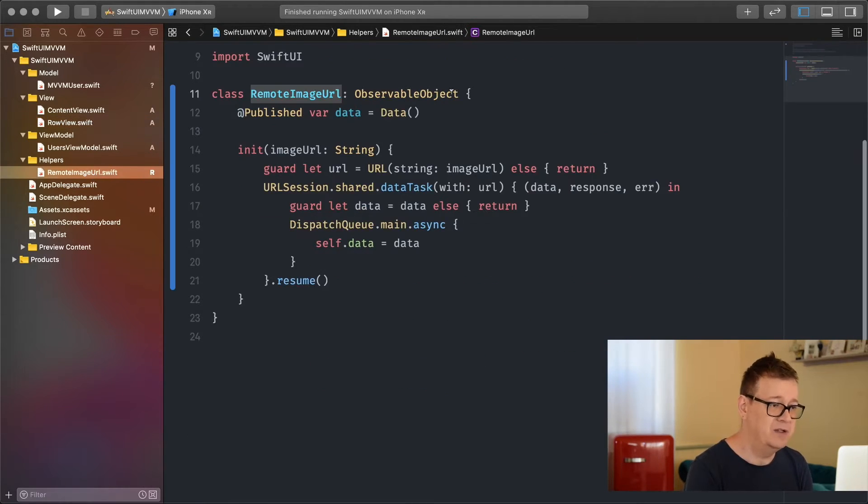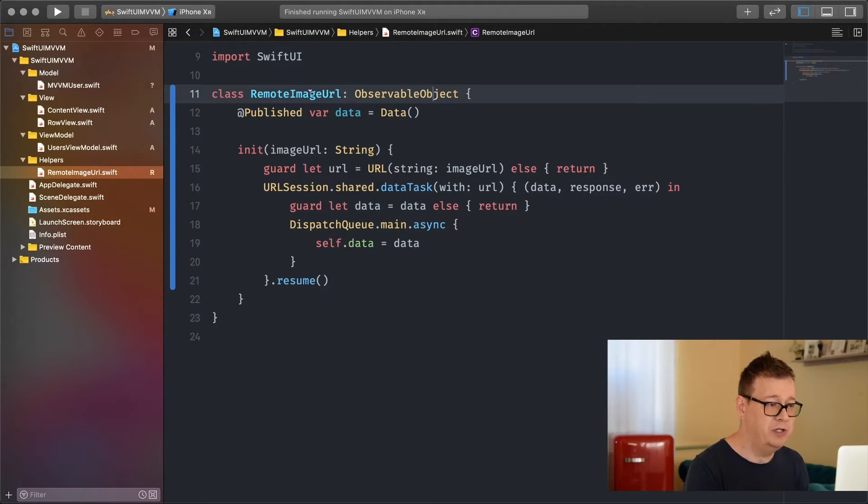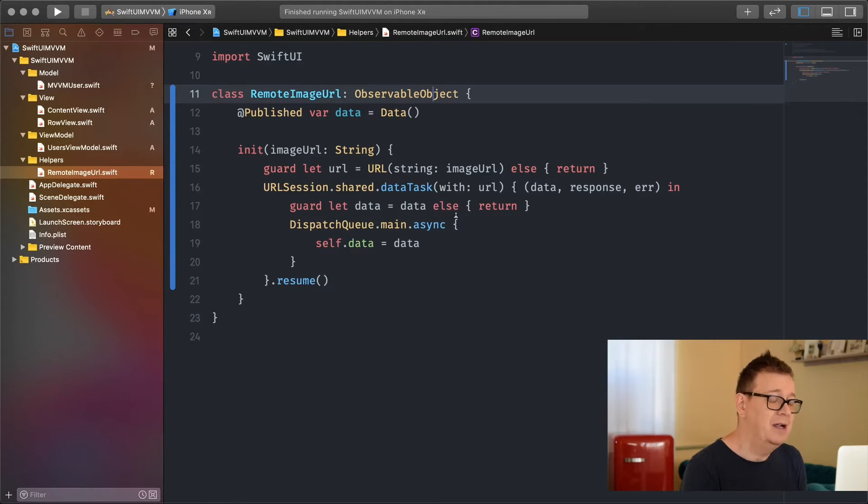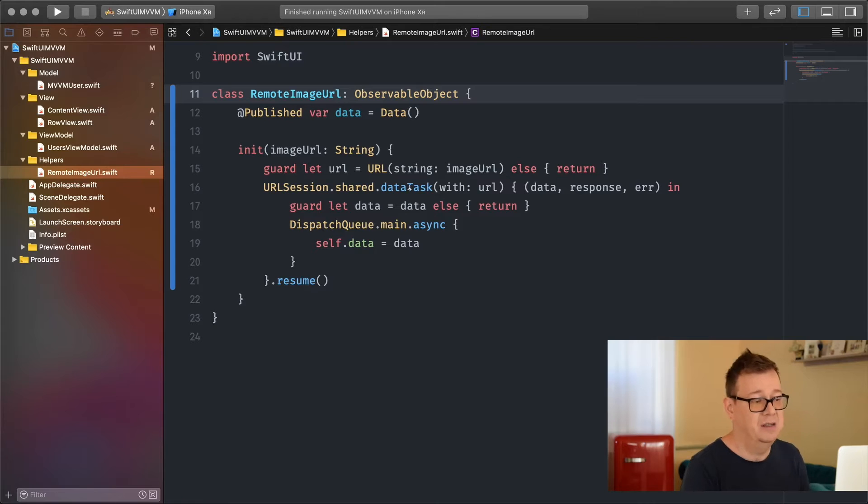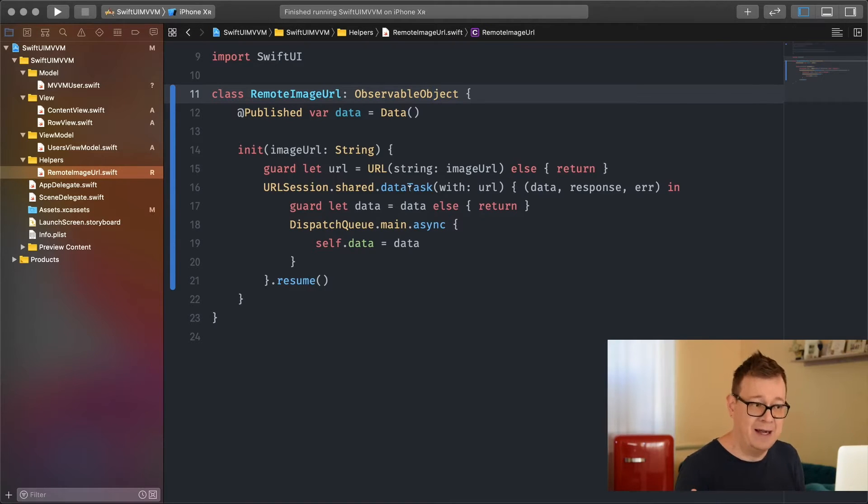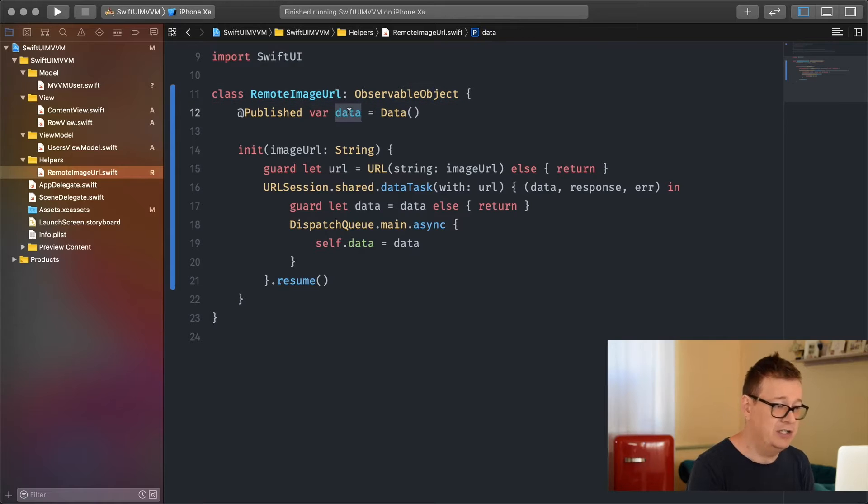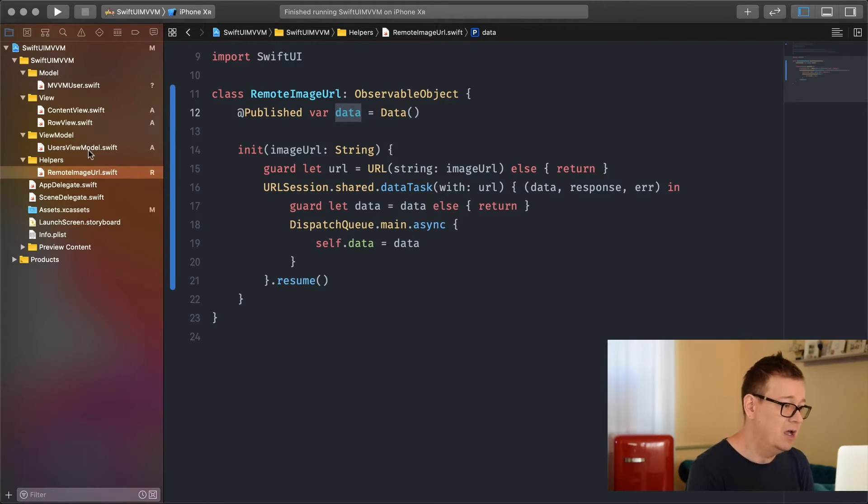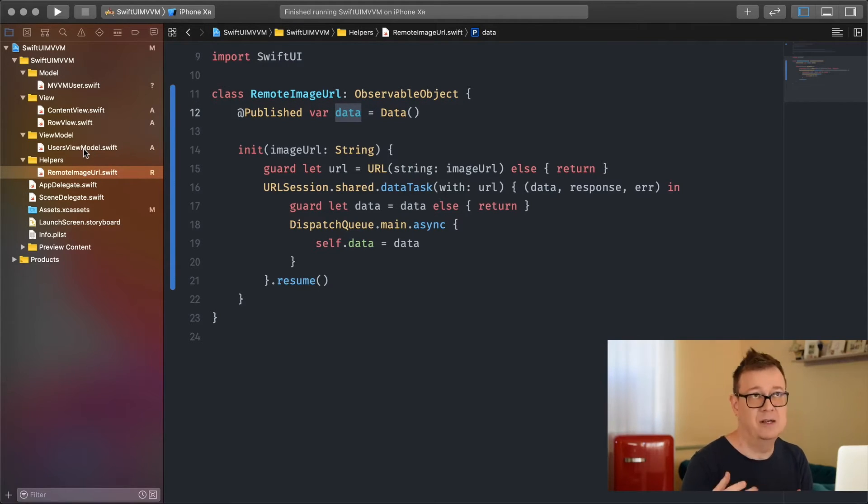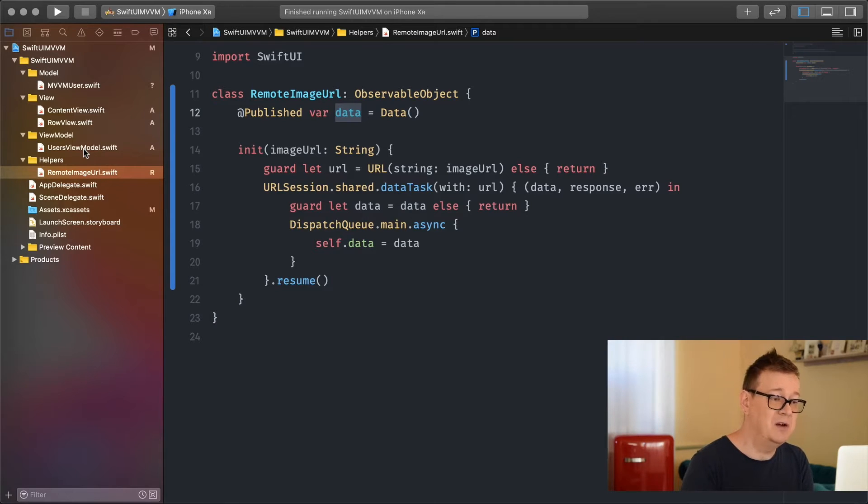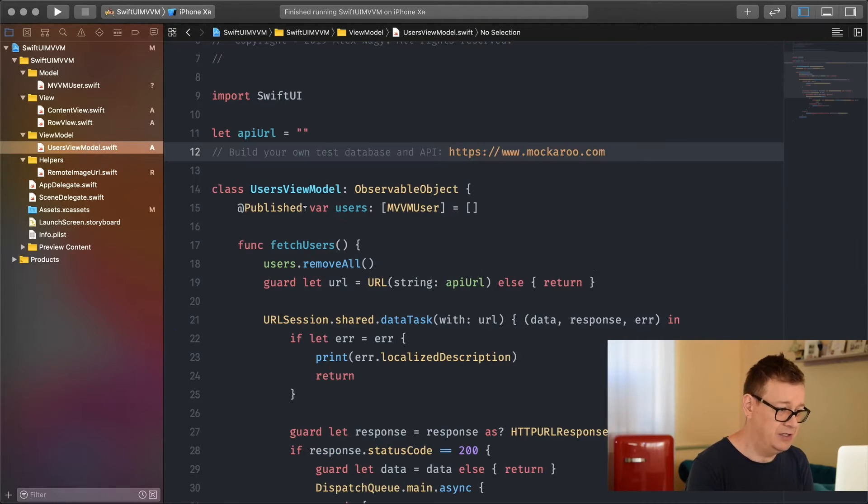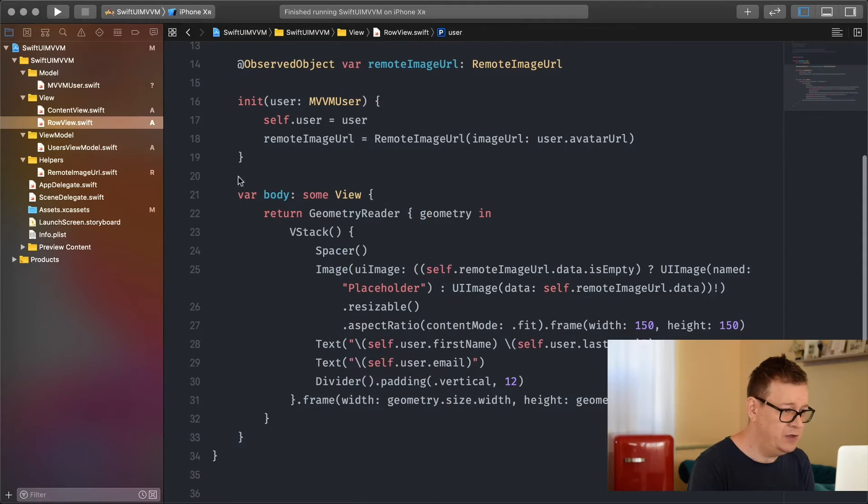For that we have this remote image URL swift file. We're creating an observable object for the remote URL and fetching the image URL's data, storing it in this published data variable. Once we have this observable object, let me go back here in the row view.